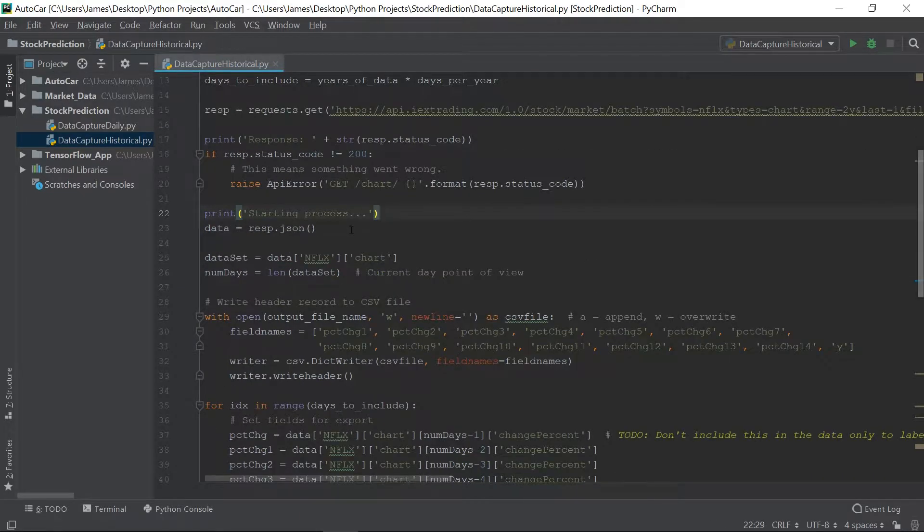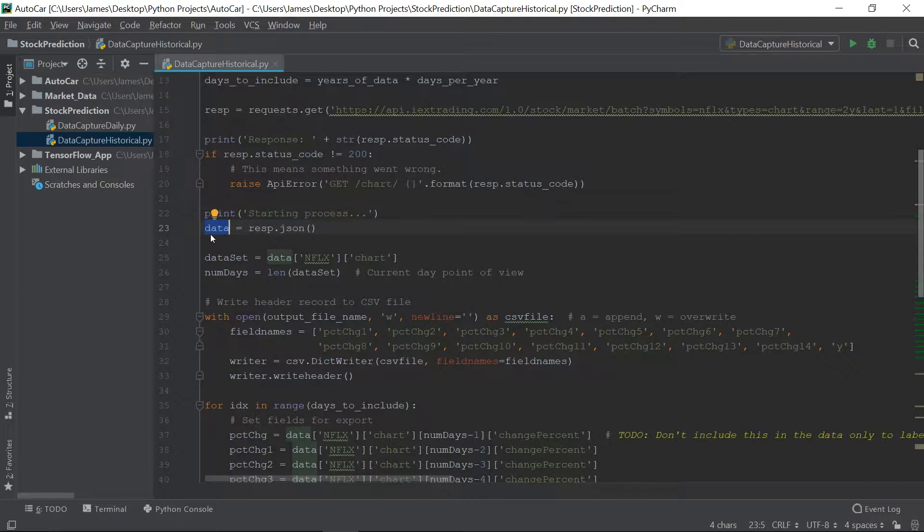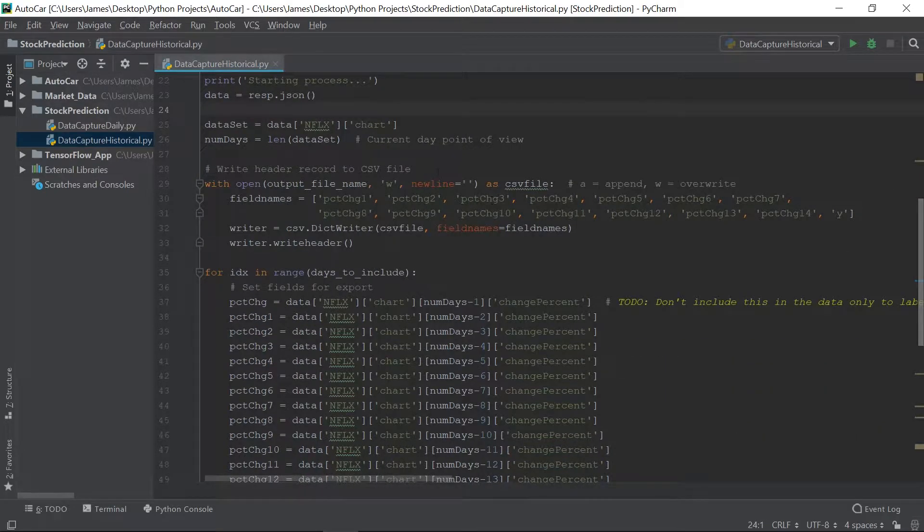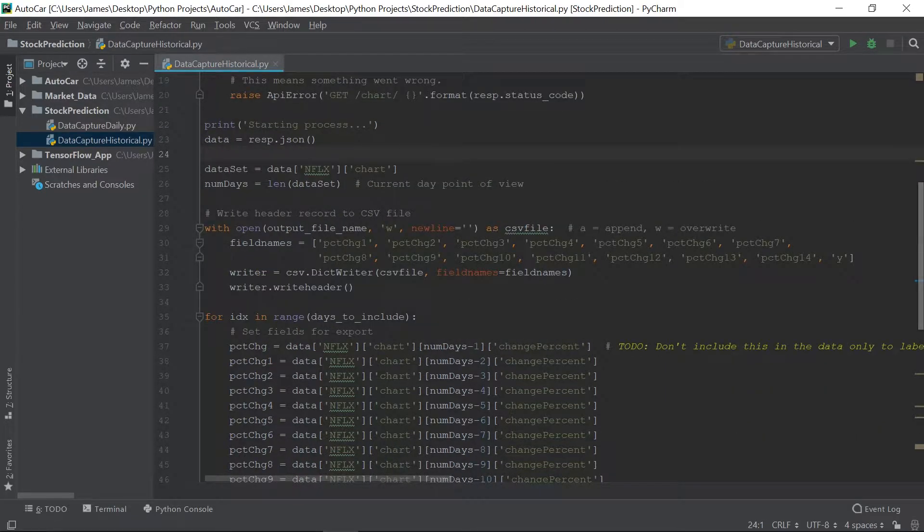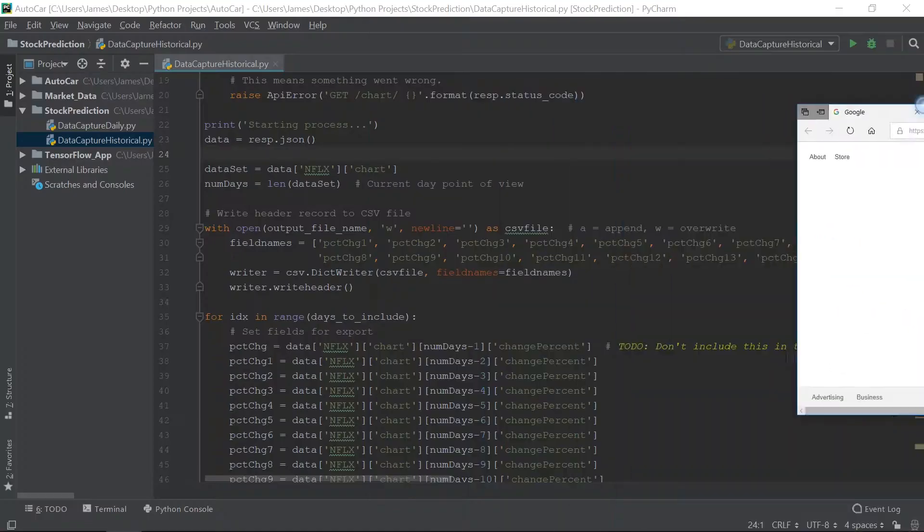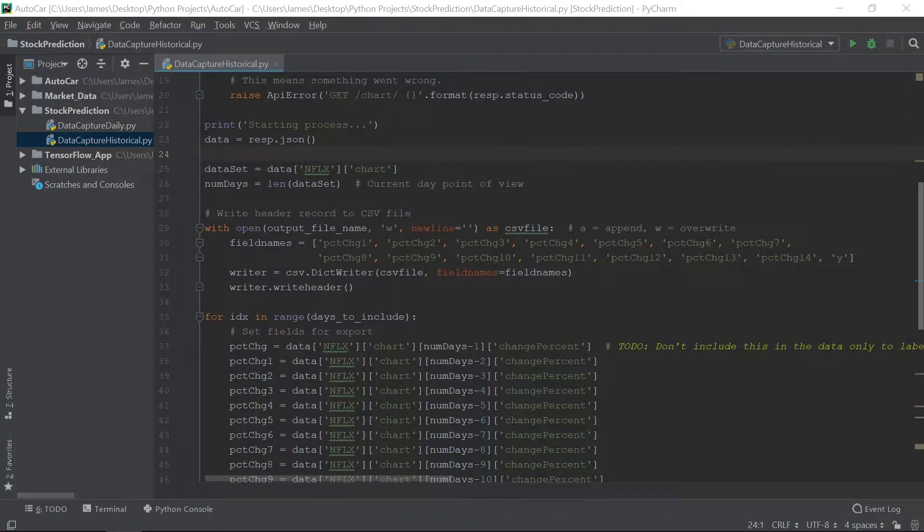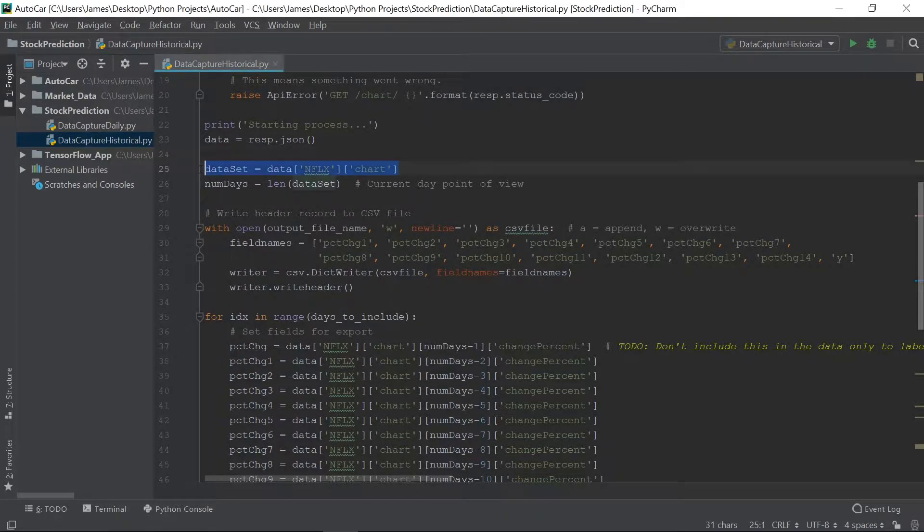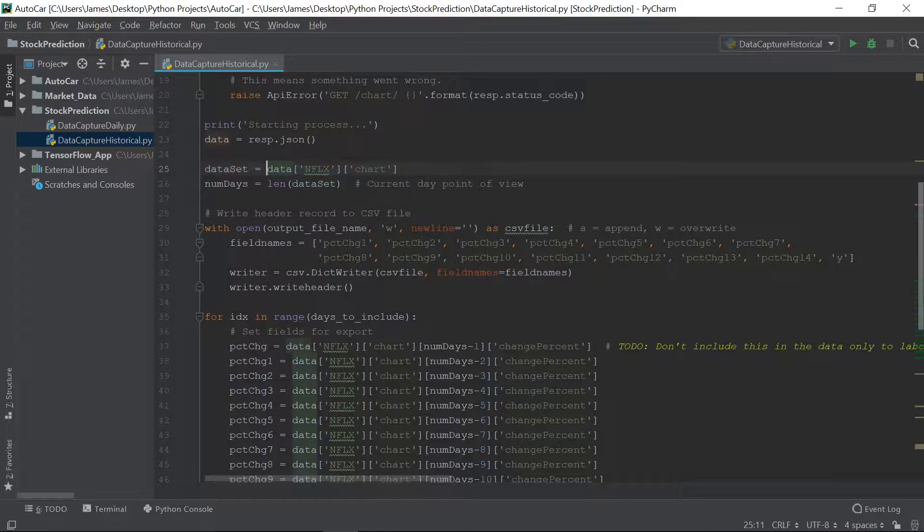So moving on. We're going to throw the response JSON into this data variable here. Now, the response is wrapped in, well, let me show you. So in order to get the result, the daily results, it's wrapped in, we have to extract this part of it, Netflix chart, okay?